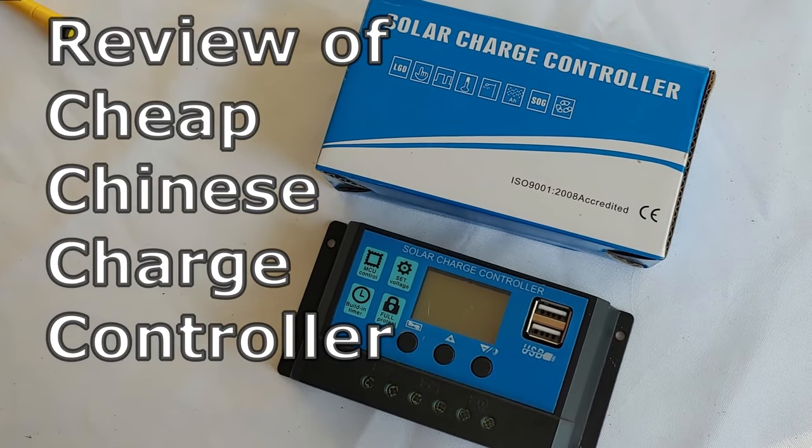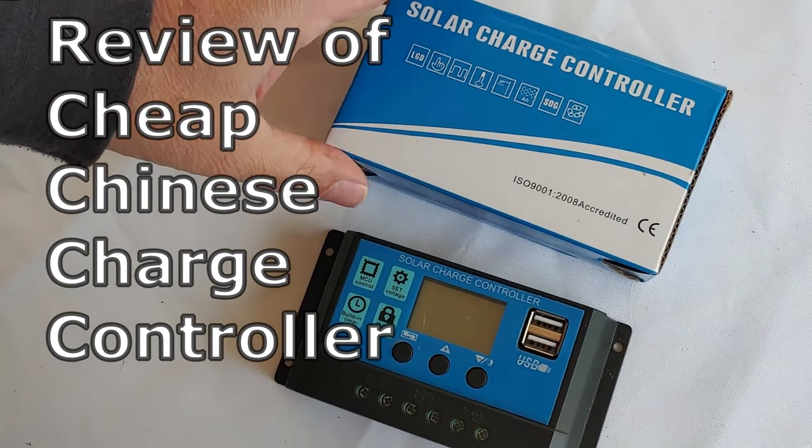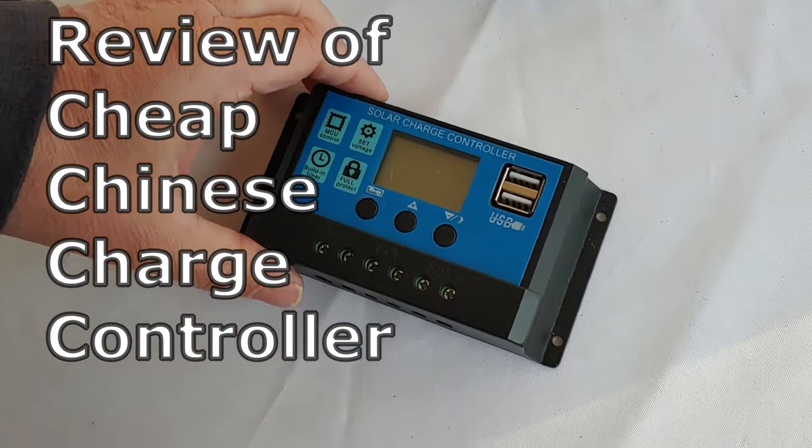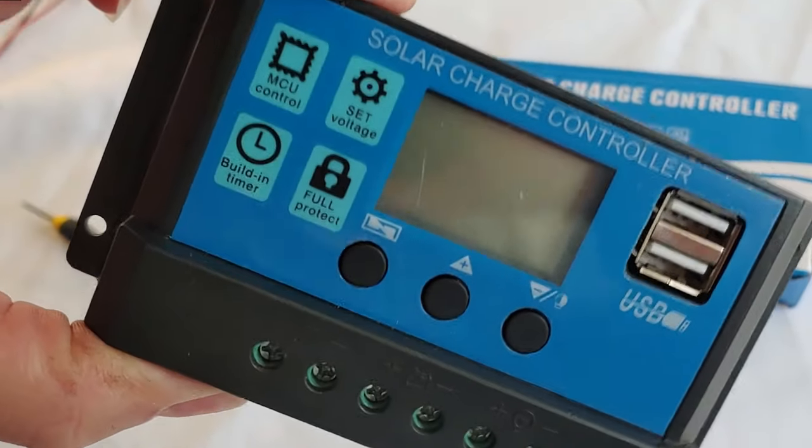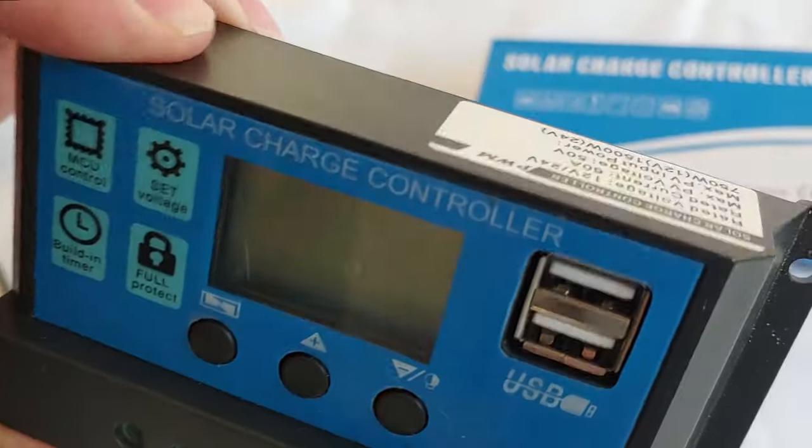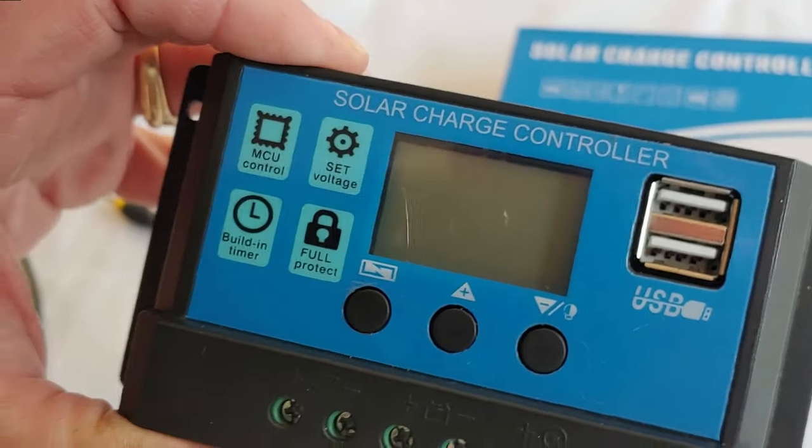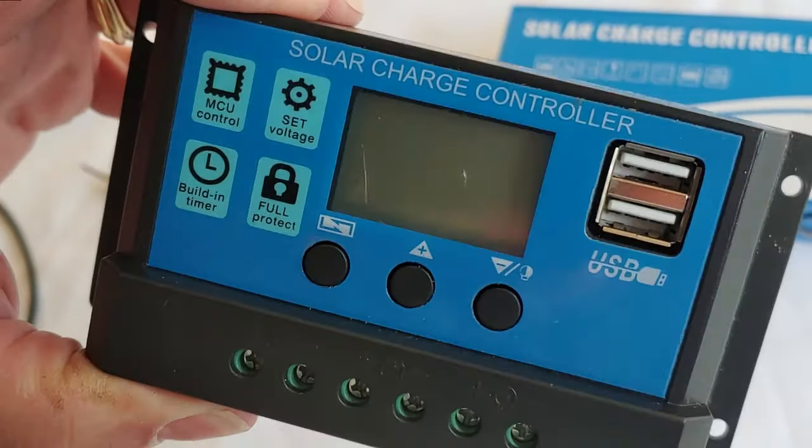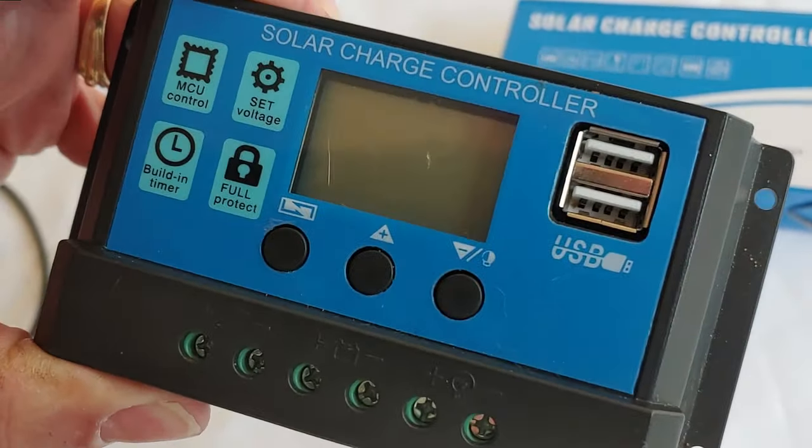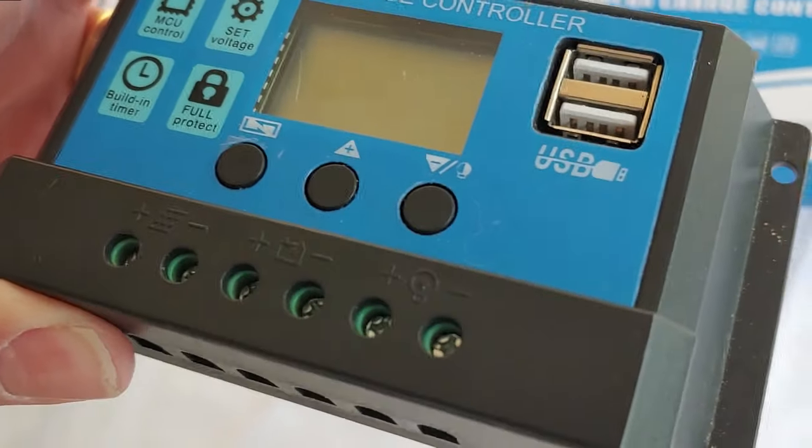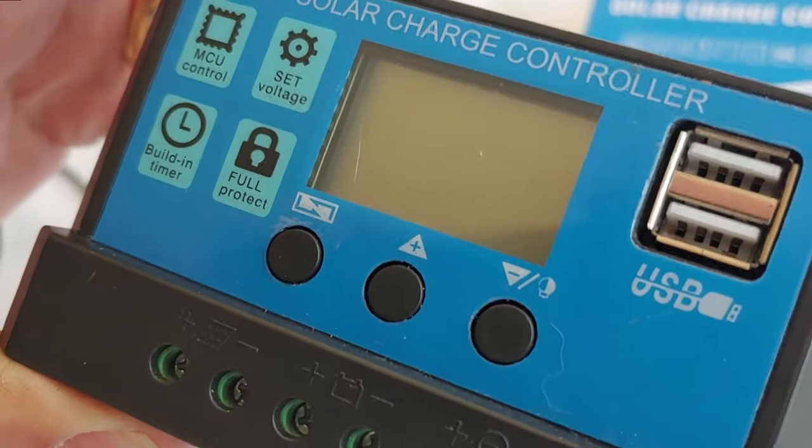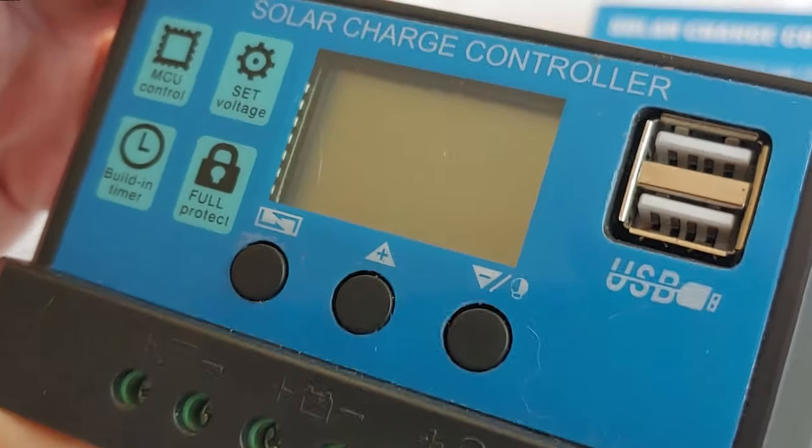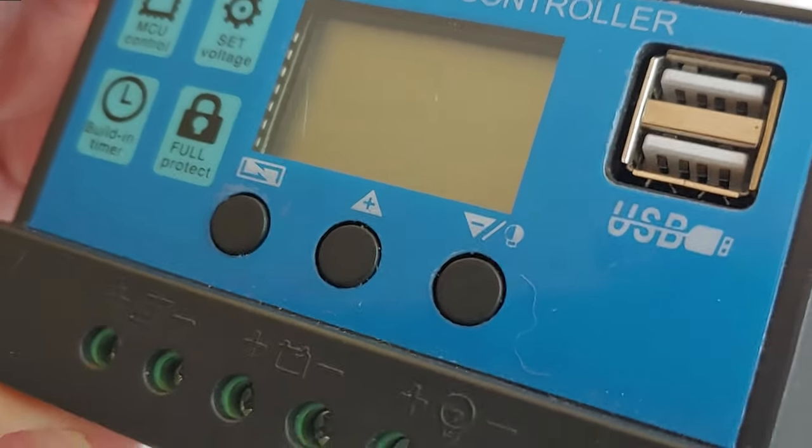Hello all, Shoestring here. Today I'm going to review these inexpensive charge controllers. They're Chinese, you can get them around $15 on Amazon, even around $10 on eBay. They are inexpensive, cheap, and simple. The question is, do they work? That's what I've been asked by several of my followers, and that's exactly what we're going to look at today.